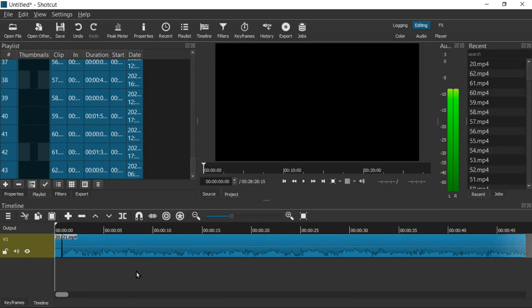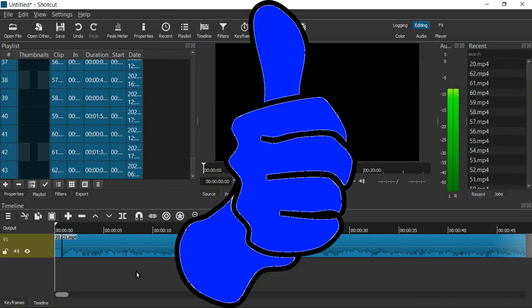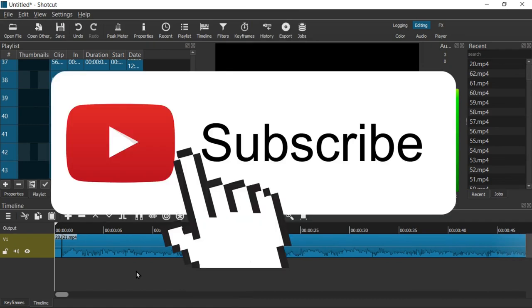If this video helped you out and you found it helpful, give it a like, hit that thumbs up button to turn it blue, and subscribe to the channel. Thank you very much for watching.